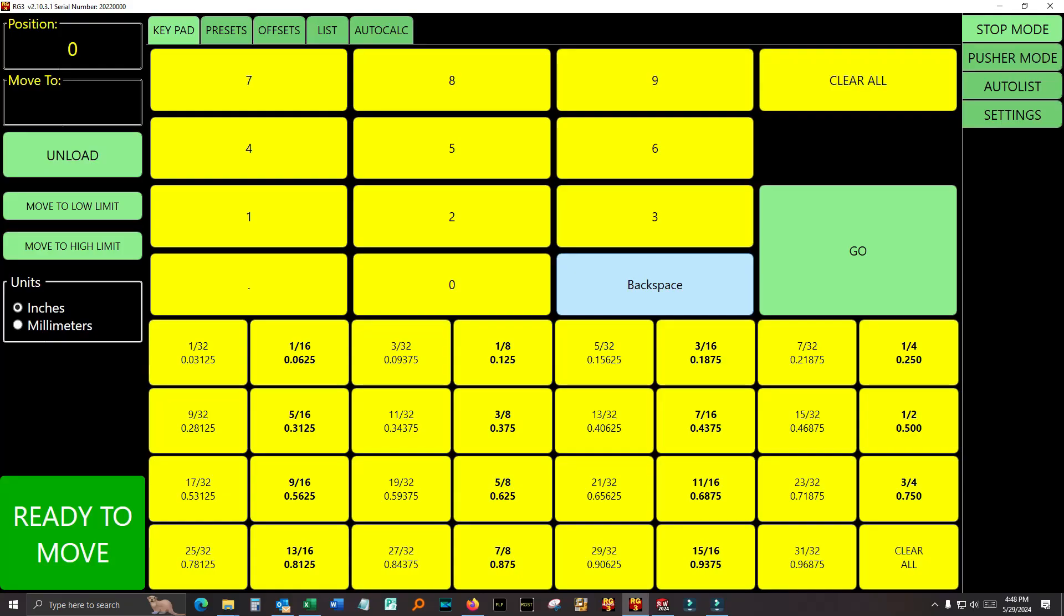Hi, this is Steve Osher with RazorGage and today I'm going to talk about the RG3 settings tab. If you've watched the other videos, you know that we separate the functionality of the RG3 software into these four groups over here on the right.